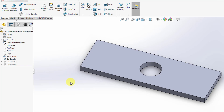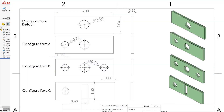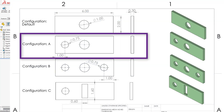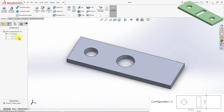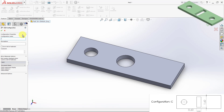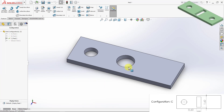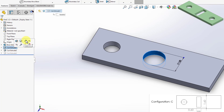Now I'm going to start creating configuration C. Of the three configurations we created, configuration A is the most similar to configuration C. To save time, I'll select configuration A first and then create a new configuration — I'll call it configuration C. Configuration C does not have the hole in the middle; instead it has a rectangular hole. So I'll go back to the design tree, select the circular hole feature, and suppress it.